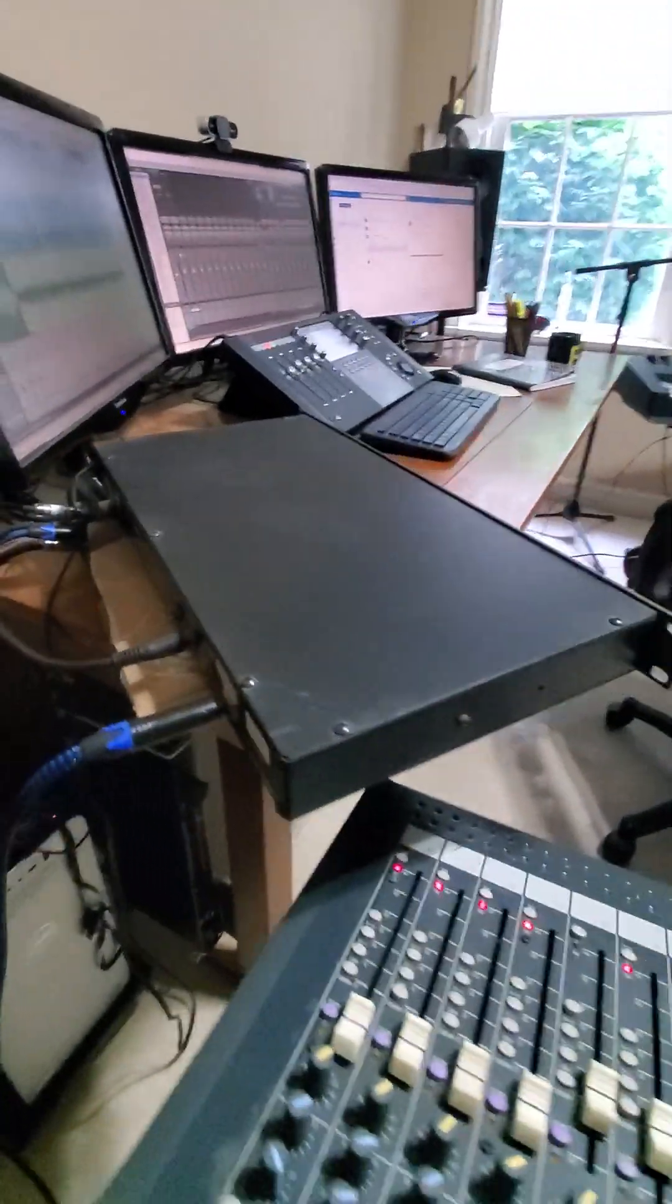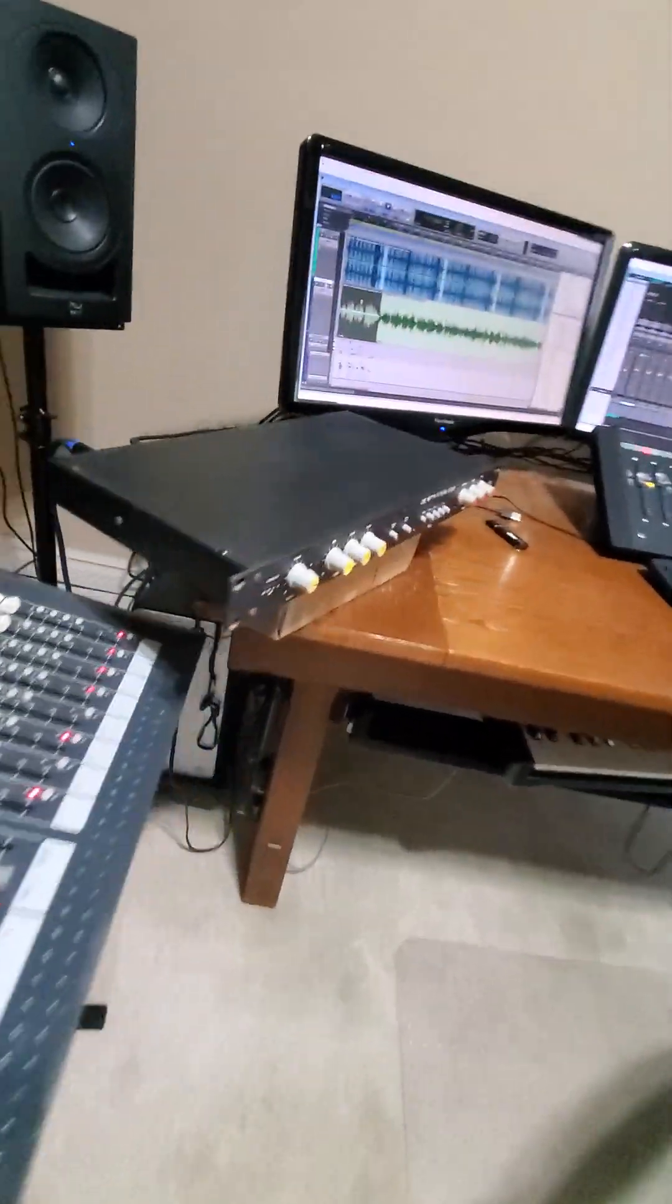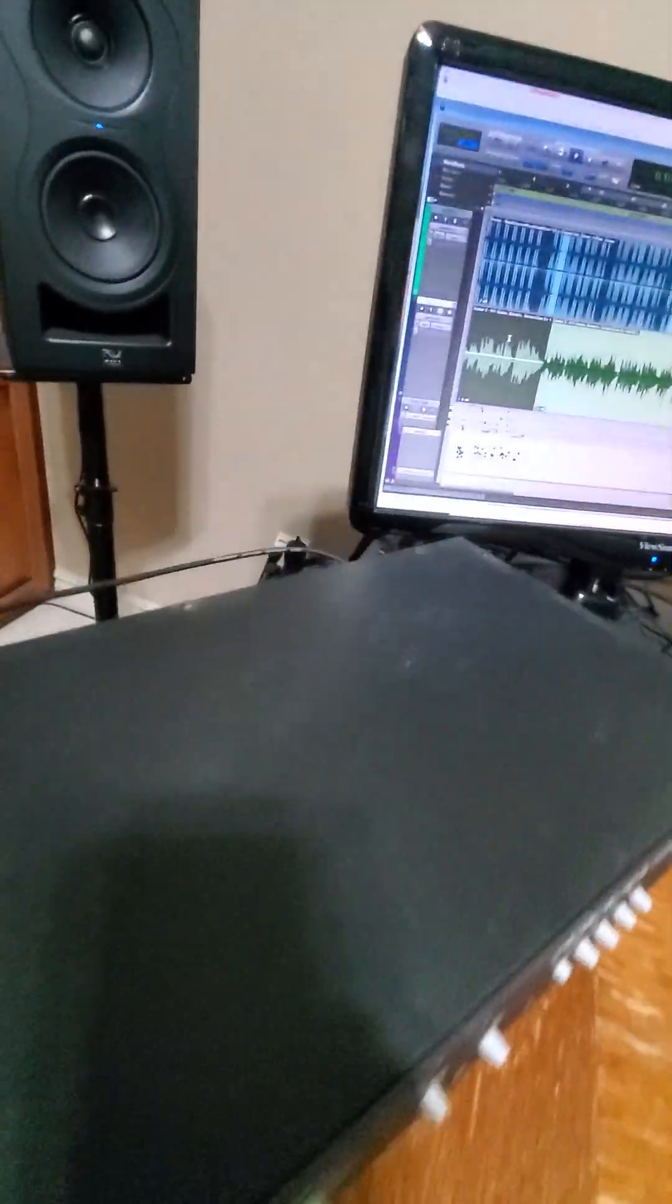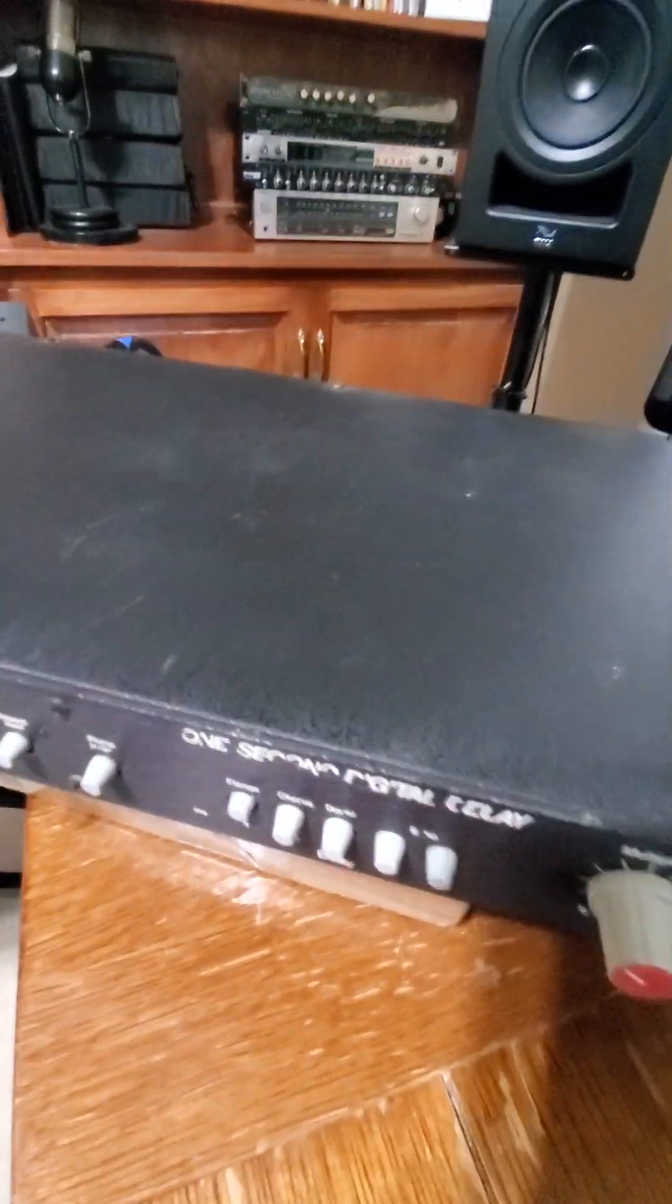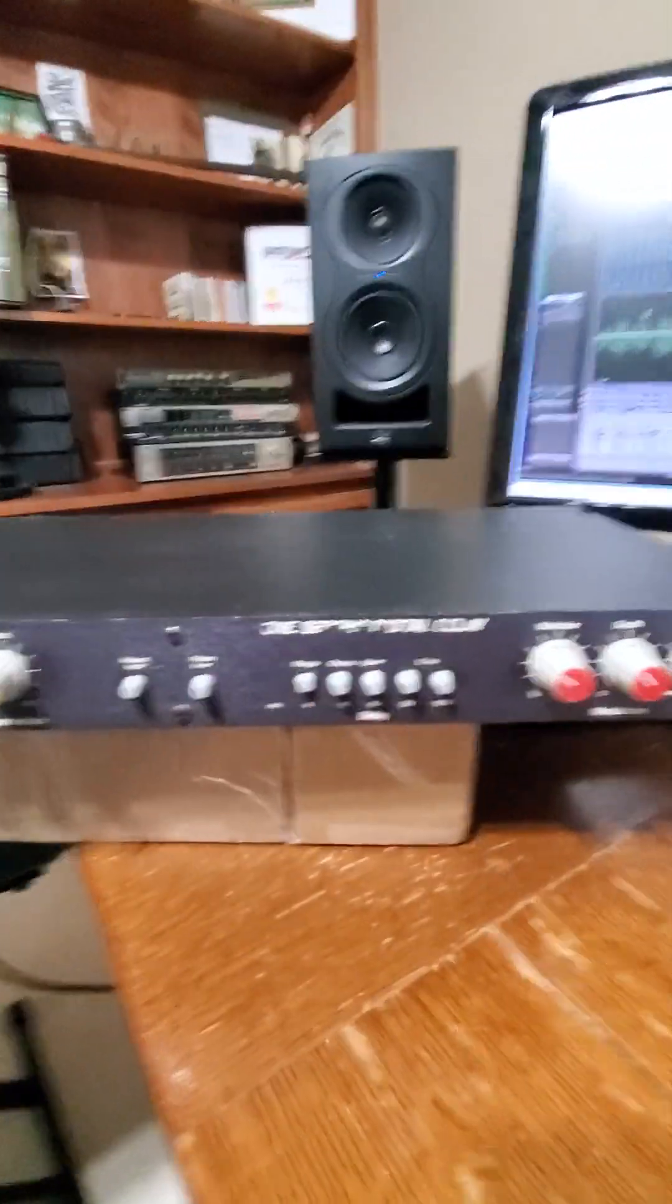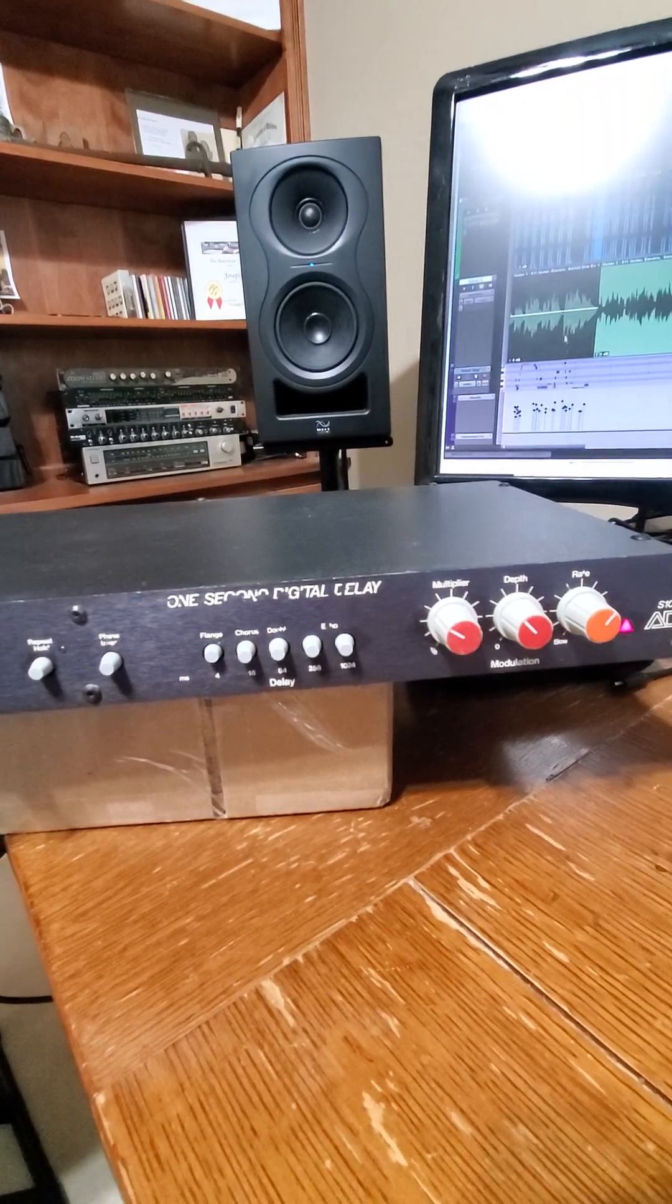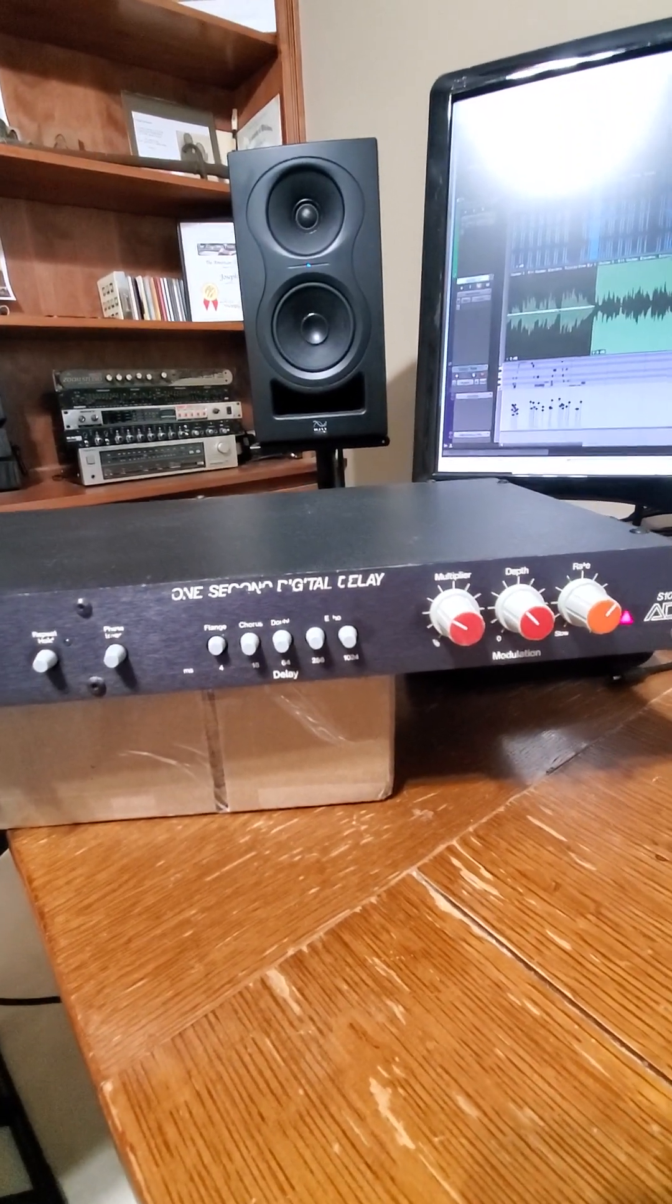So I just made a scratch track here just to walk through some of the sounds that I can get out of this delay. So here's the clean guitar track with no effect on it at all.